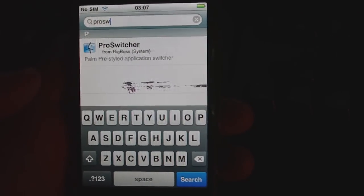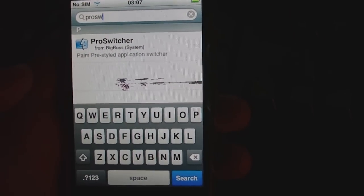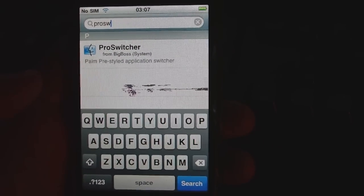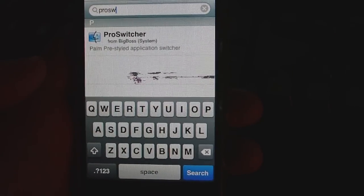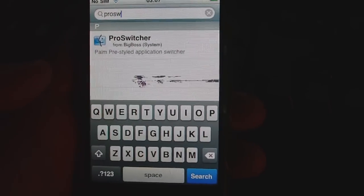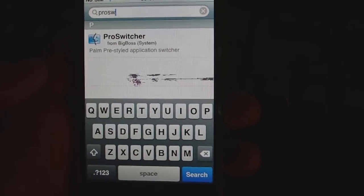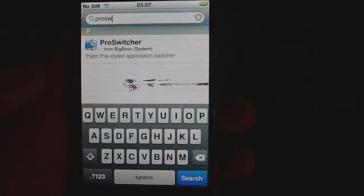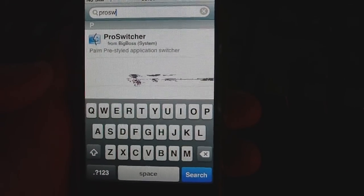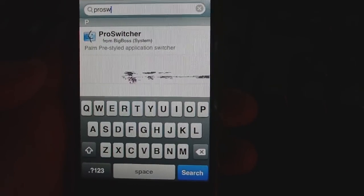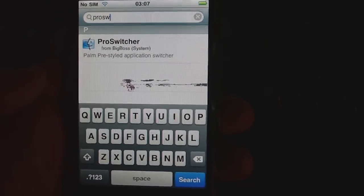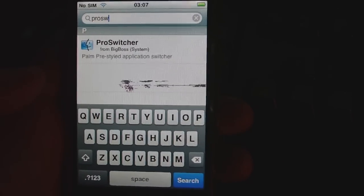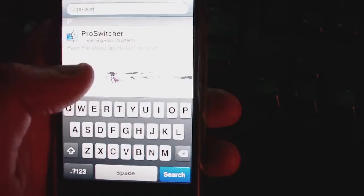It's a jailbroken app so you'll need Cydia installed which will mean you have to have your iPhone jailbroken. It works on the 2G, 3G and 3GS and also you'll need an application called Backgrounder installed before you can install ProSwitcher.